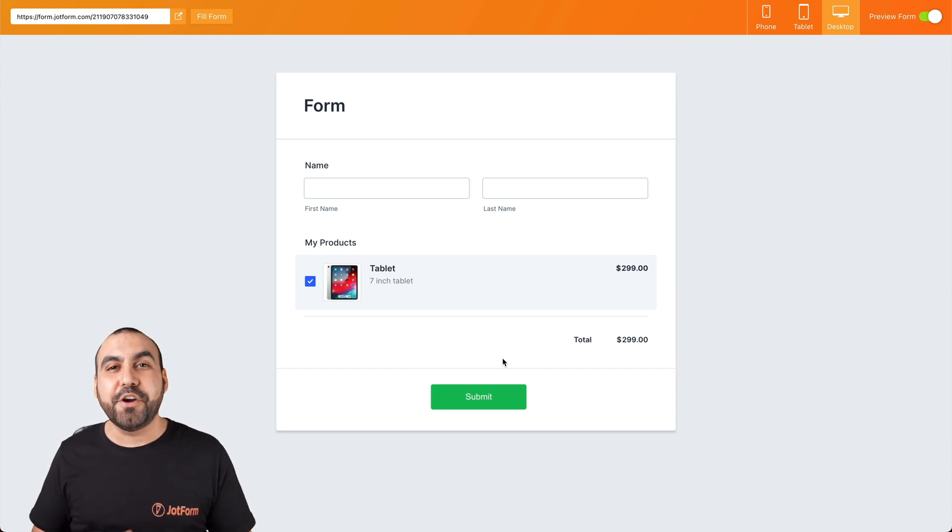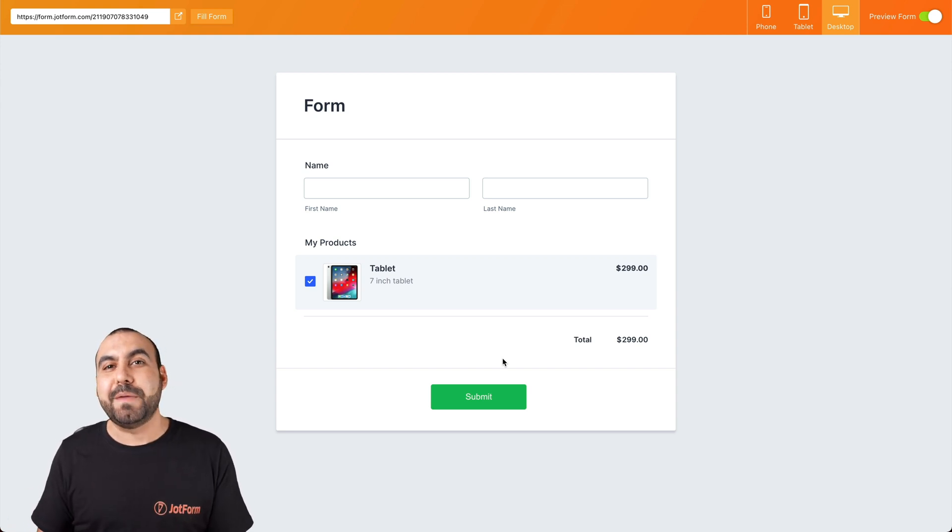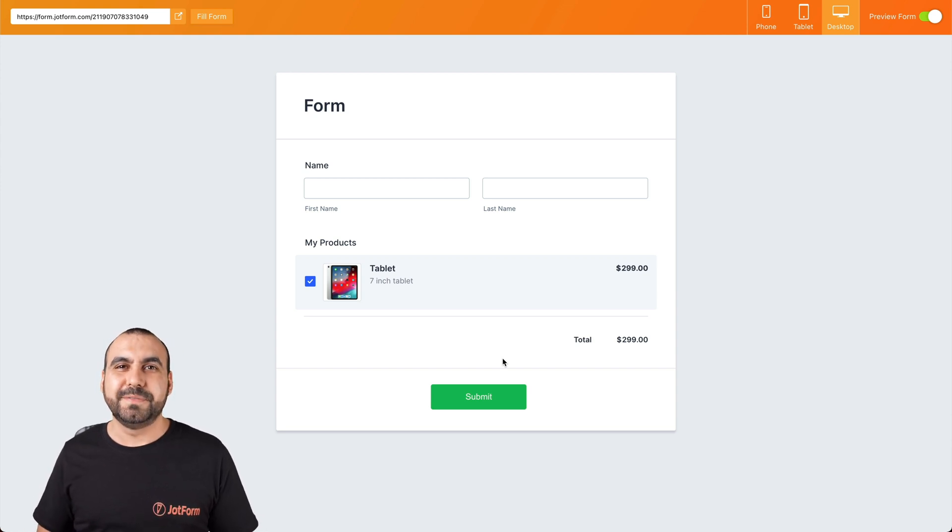Well, that is how you integrate your JotForm with PayPal Personal. We thank you all for watching and we'll see you on our next tutorials.